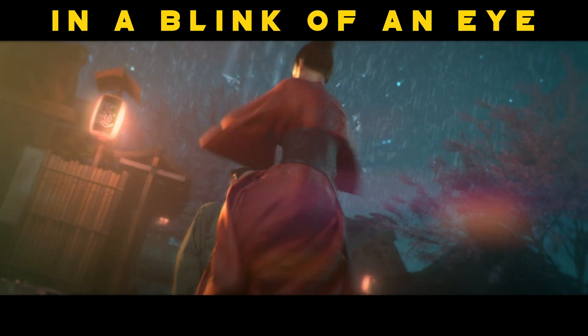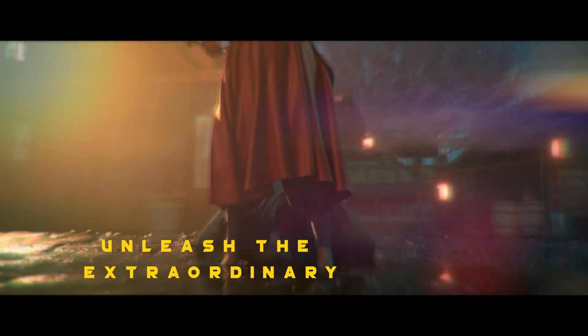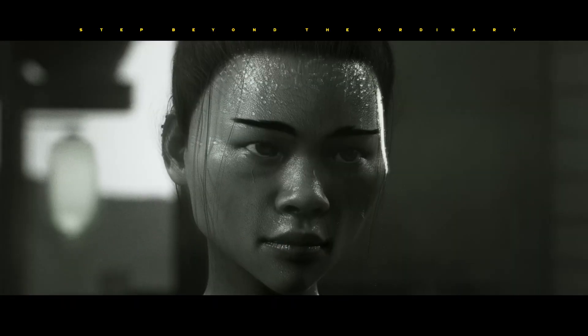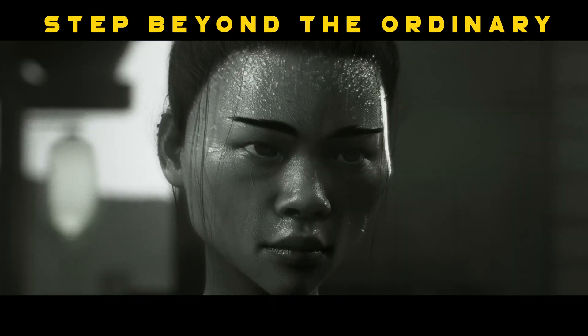In the blink of an eye, unleash the extraordinary. Step beyond the ordinary.